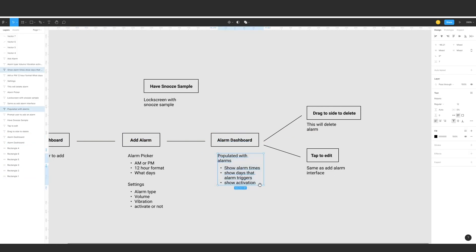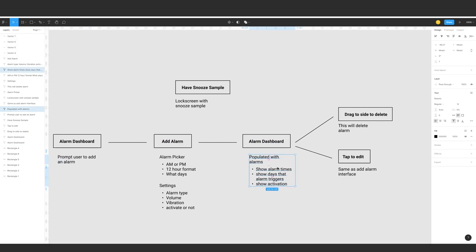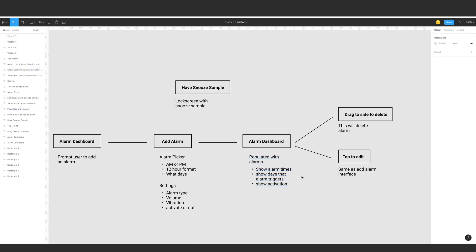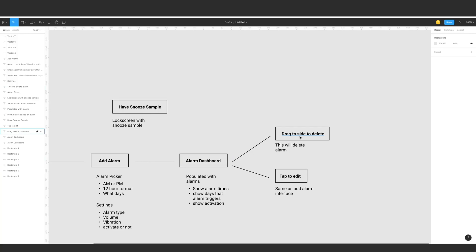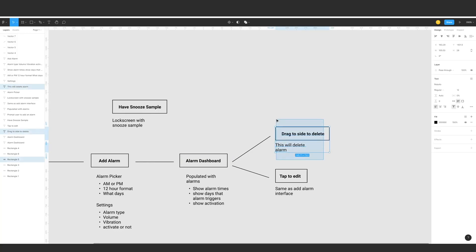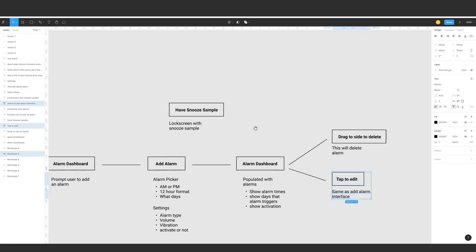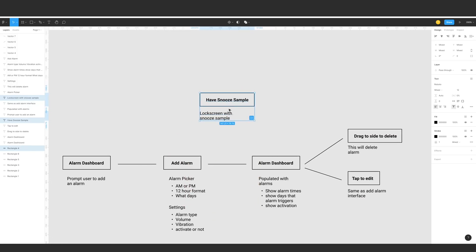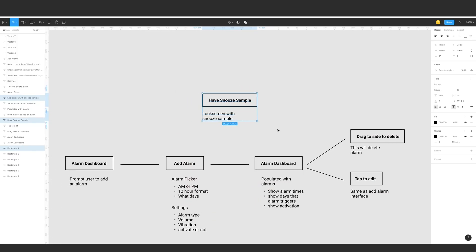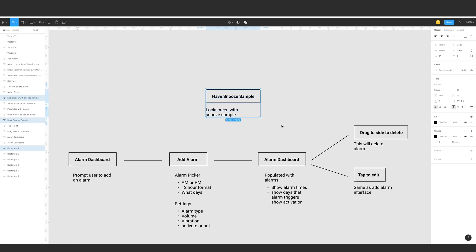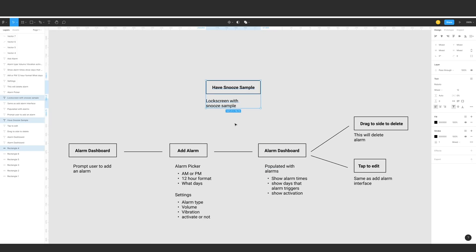Then we go back to the alarm dashboard and populate it with created alarms, showing the alarm times, the days it triggers, and the activation status. We'll have a drag-to-side for deleting the alarm, a tap-to-edit feature, and one separate sample screen — the snooze template — showing what the alarm looks like on the lock screen with a snooze button. That's clear enough to start designing the application.